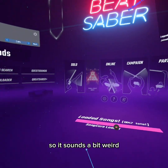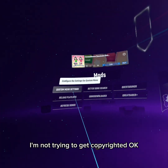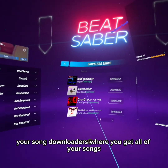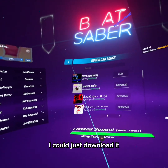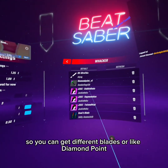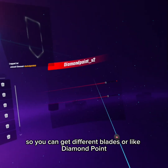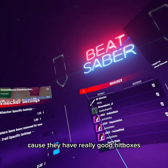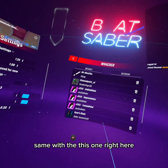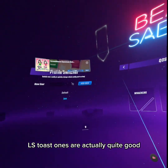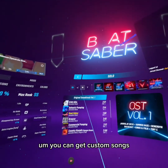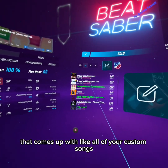I also have Custom Sabers. This right here is where your mods are. Your Song Downloader is where you get all of your songs — if I wanted to download a song I could just download it. There's a bunch of other stuff I would recommend getting, like Cosmetics, so you can get different blades. Diamond Point I would recommend, or DNO, because they have really good hitboxes. The Jackie ones don't really have the best hitboxes, same with this one. LS Toast ones are actually quite good. You can also get balls and sides and custom songs by coming over here and pressing on that — it comes up with all of your custom songs.